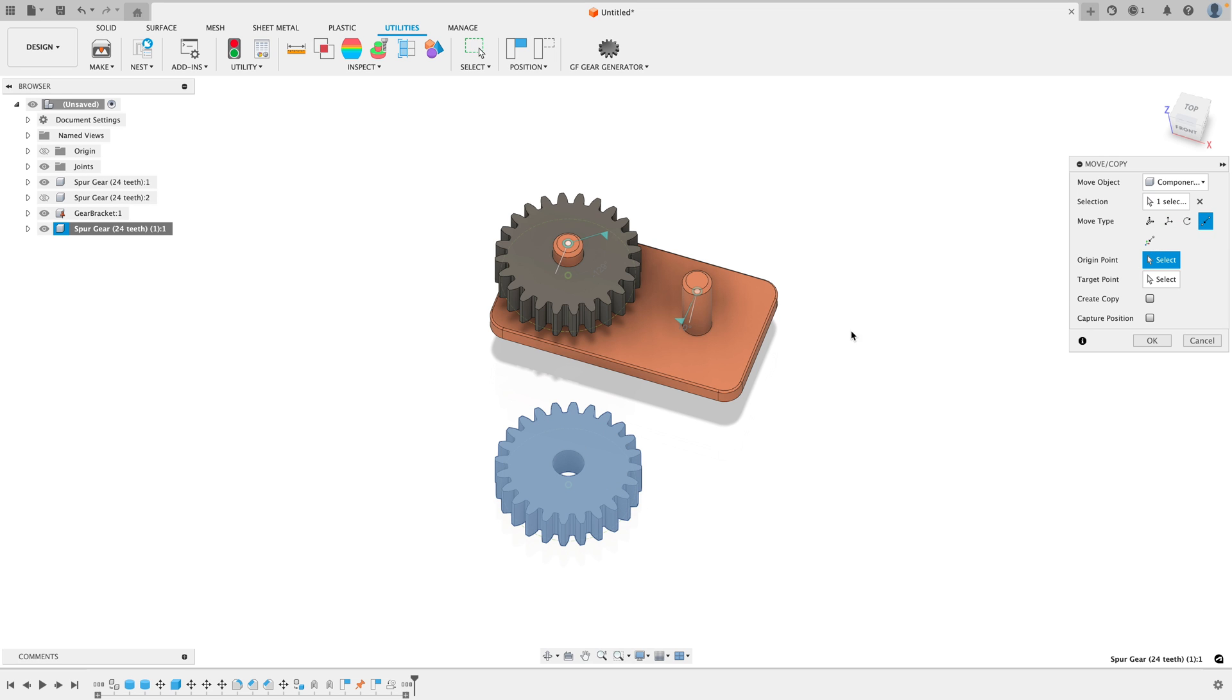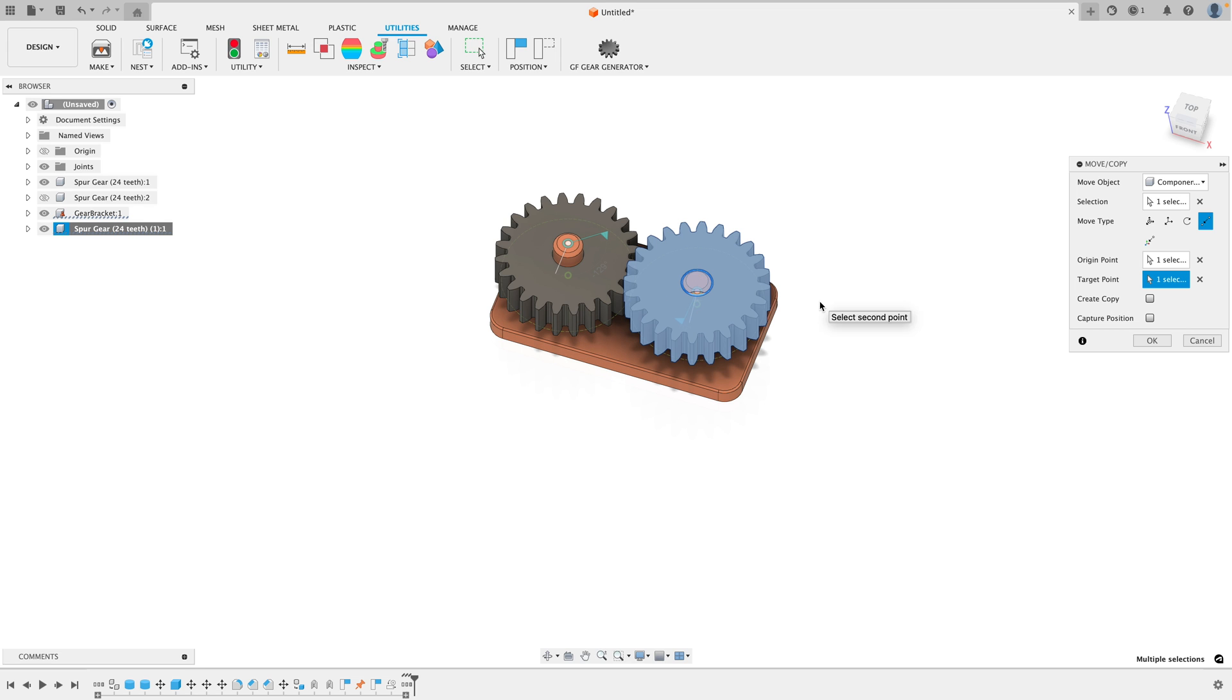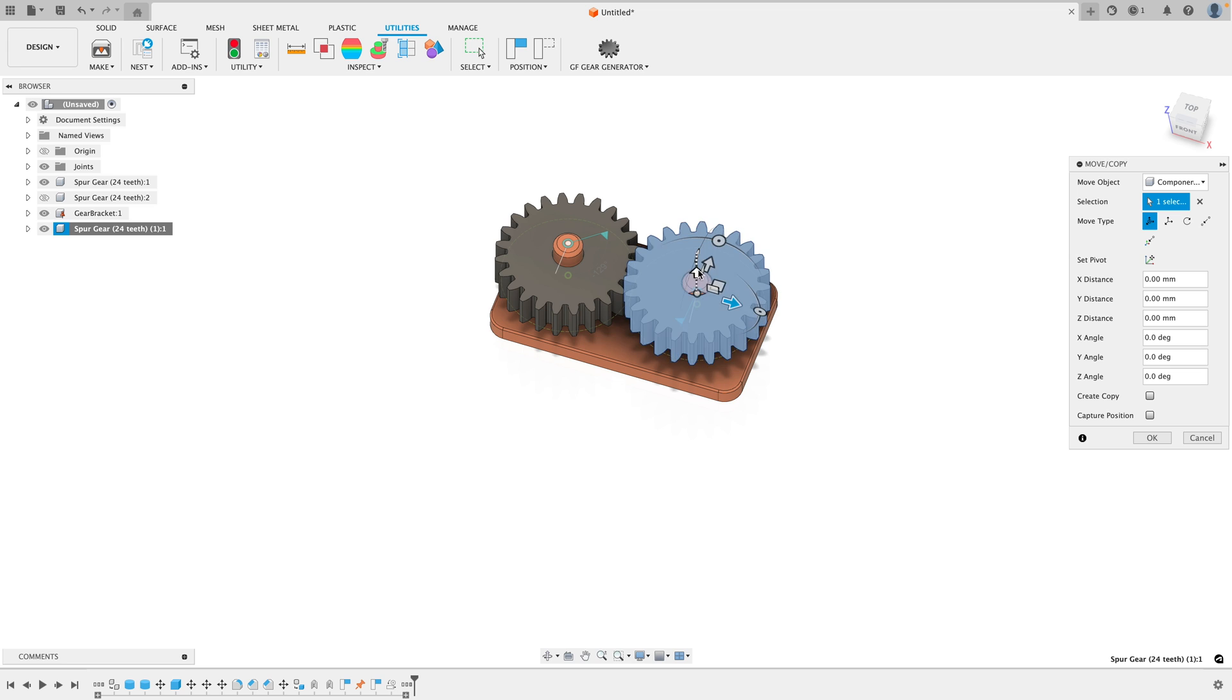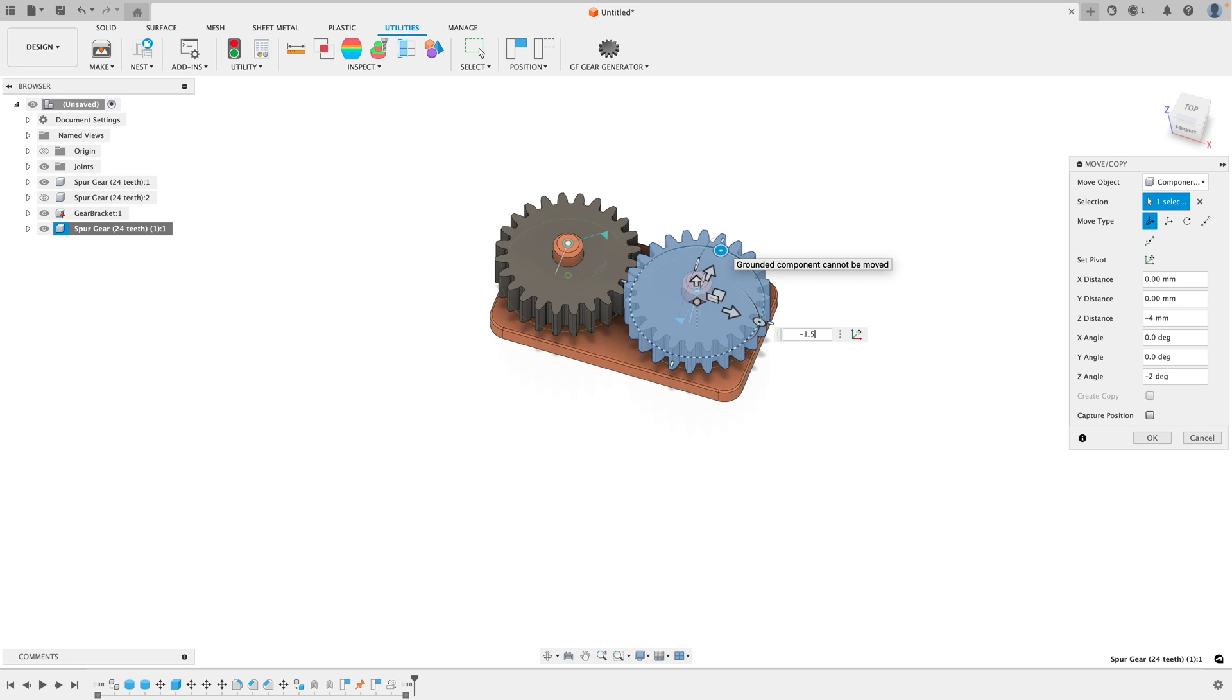Now, all you have to do is select this top circle right here and the top circle right here and now it's perfectly positioned on the axle. Now we can go back to the Free Move and move it down exactly where we want it to be.